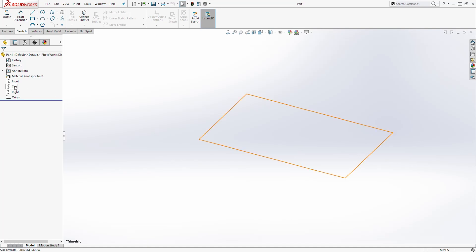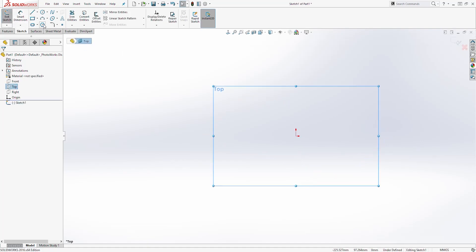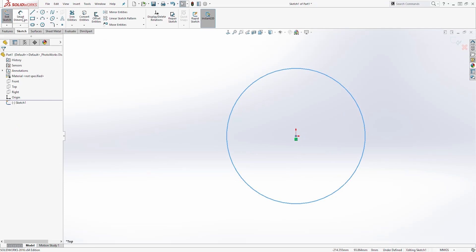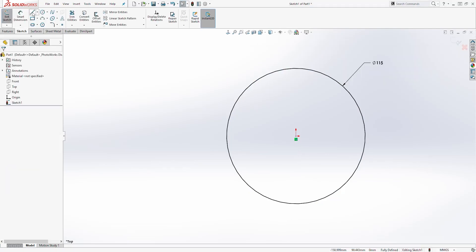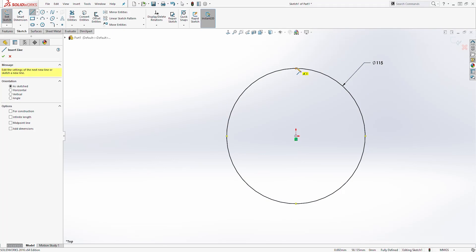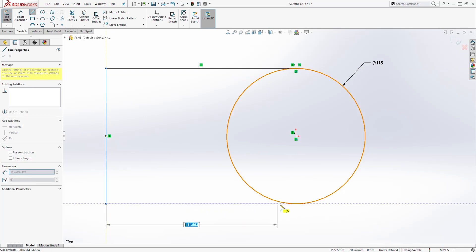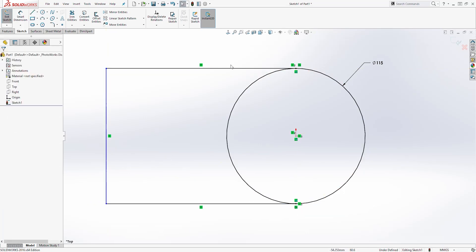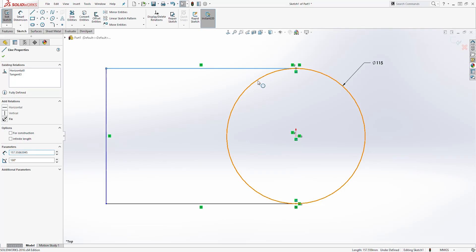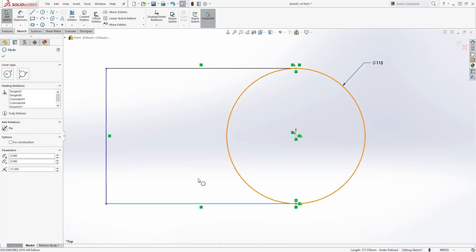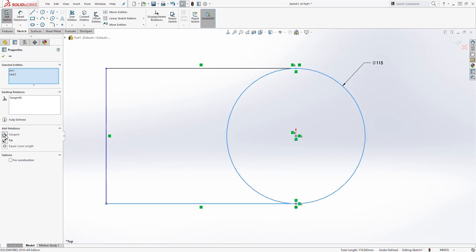Next we are going to select the top plane and start our sketch. I'm going to draw a circle and give it a dimension of 115. Then I'll add a line here that is tangent to it. Select that line and the circle and add a tangent relation. I'll do the same thing with this line and that circle and add a tangent relation.